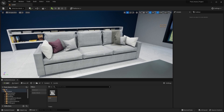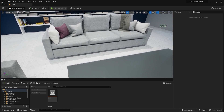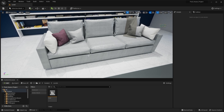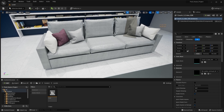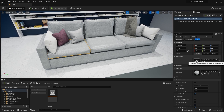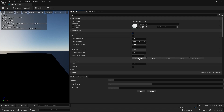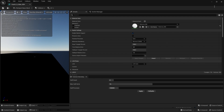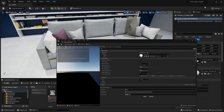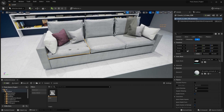Let's learn how you can enable Nanite on your static meshes. If I want to enable Nanite for this cushion, I'll simply select it, open the static mesh, check the box 'Enable Nanite Support', apply the change, and that is pretty much it. There is absolutely nothing more you need to do.